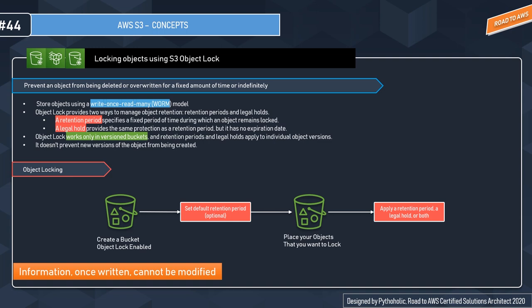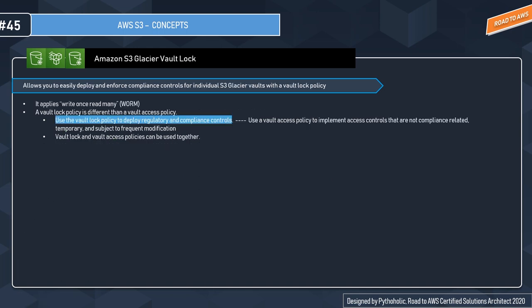Note that Object Lock works only in versioned buckets, and retention periods and legal holds apply to individual object versions. It doesn't prevent new versions of the object from being created. The main gist is that information once written cannot be modified.